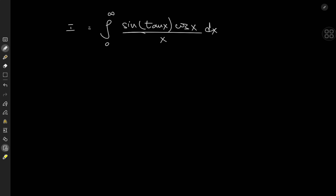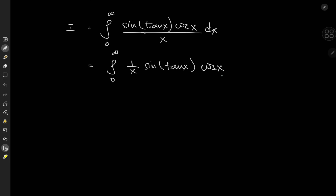How on earth are we to approach this? Well, if I had something like a sine x over x term, that would have been quite neat because I could apply a certain integral formula. I can have something like sine x over x because I can write this as the integral from zero to infinity of 1 over x times sine of tangent x times cosine x over sine x, and to balance things out, I have a sine x up top.